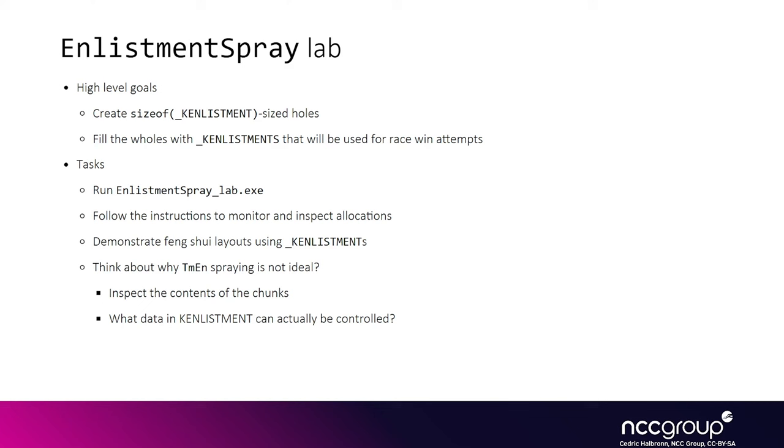The goal of this lab is to create holes of size KN placement using KN placements themselves. Then we're going to fill these holes with new KN placements that we would suppose would be our race condition enlistments. Once we've done that, we will be able to inspect the memory to understand why it is not an ideal way for creating holes.